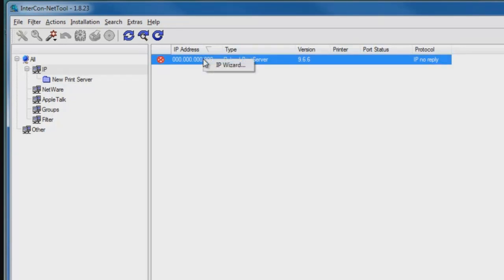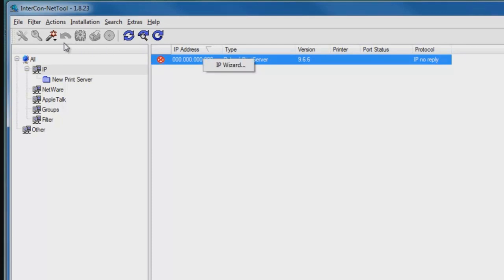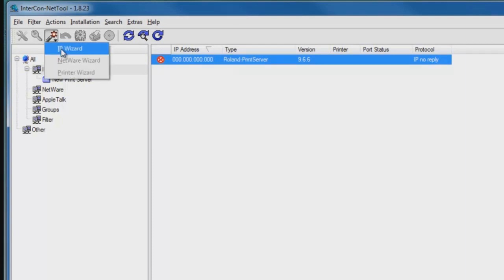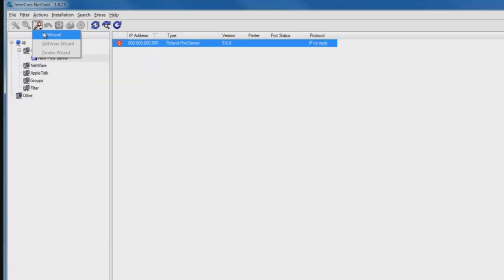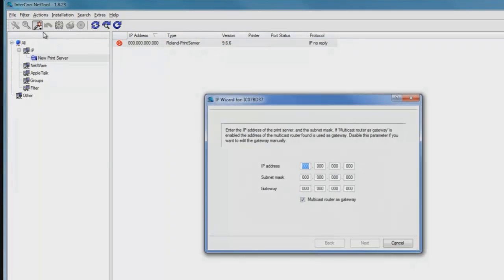If I want to change the IP address, I can right-click on it and select IP Wizard, or from the menu bar, select the IP Wizard icon. IP Wizard allows me to enter in the IP address manually. We'll see a dialog box will open up in a few seconds, and now I can enter in an IP address.